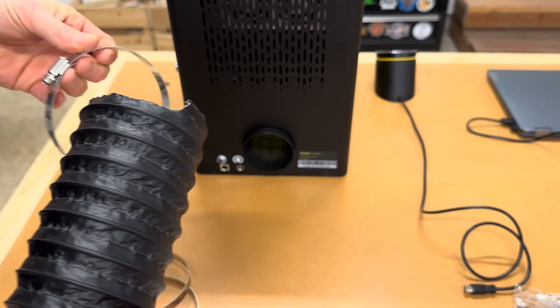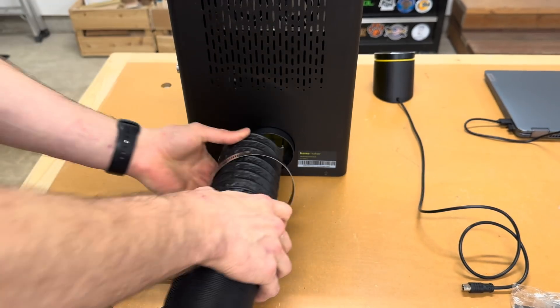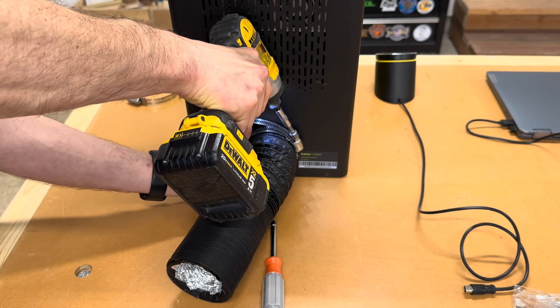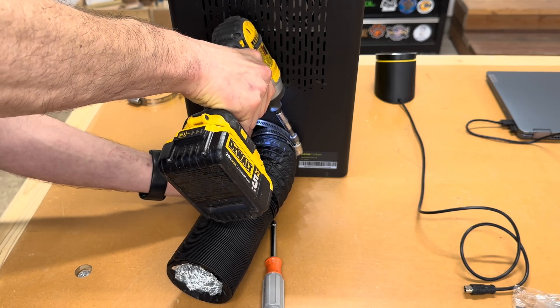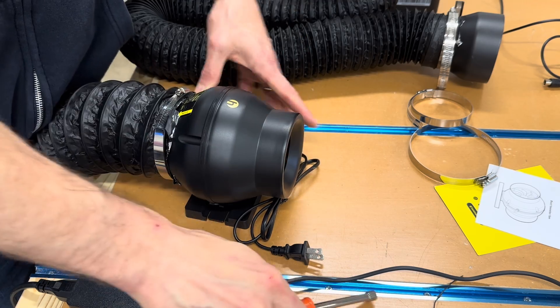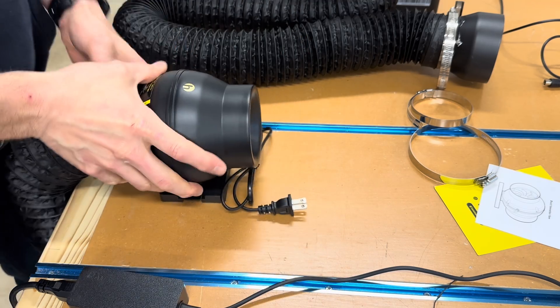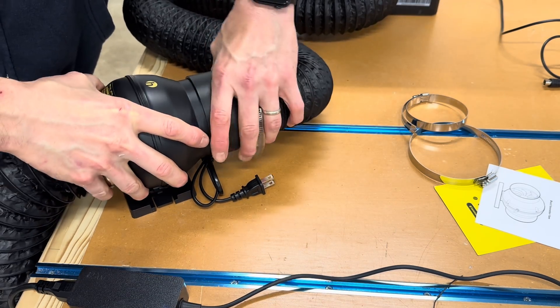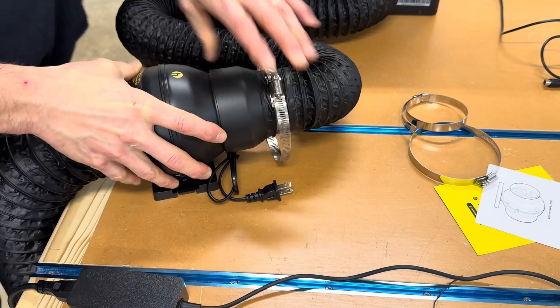Connecting the fume extraction hose was pretty simple. This is just a me issue, but the hose that came with the machine wasn't quite long enough for my shop so I swapped the supplied hose with a longer one.